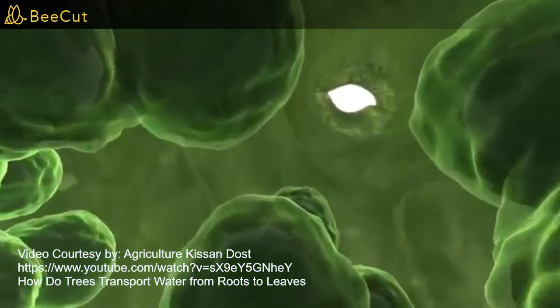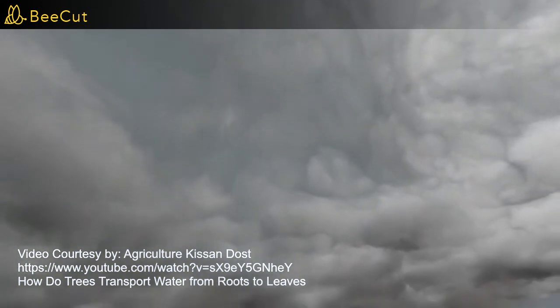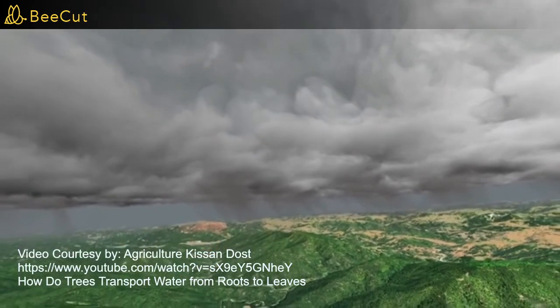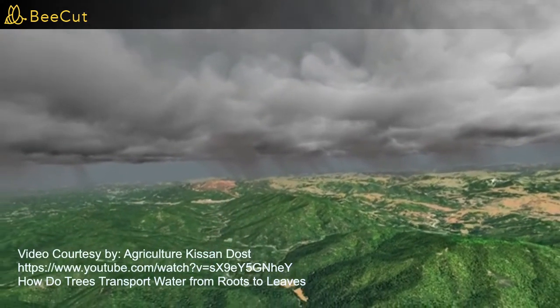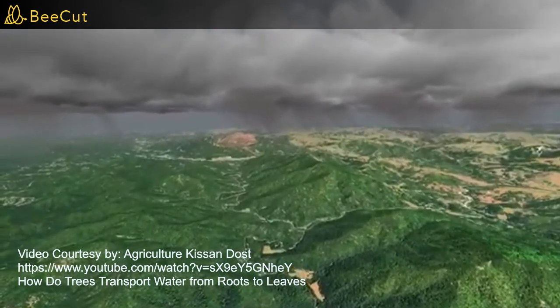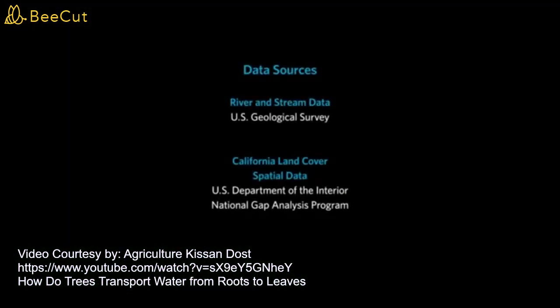Once the water enters the root from the soil, it travels to the xylem vessels in the middle of the root. The xylem vessels transport the water up through the stem and into the leaves of the plant. The leaves have a high concentration of dissolved minerals produced from photosynthesis and an overall low water concentration. Water is thus transferred from the xylem vessels to the cells in the leaves via osmosis.